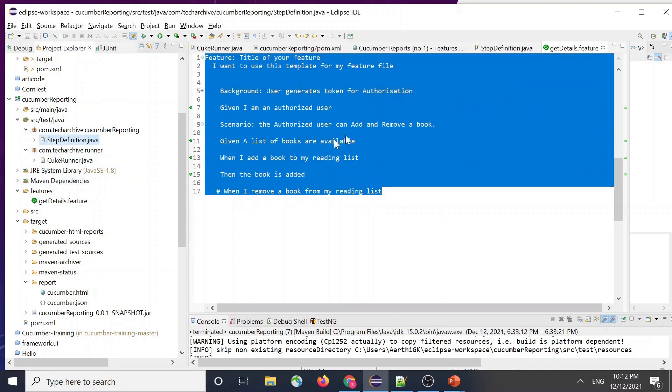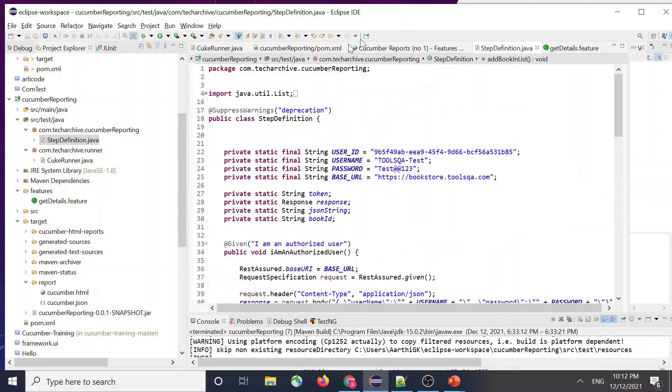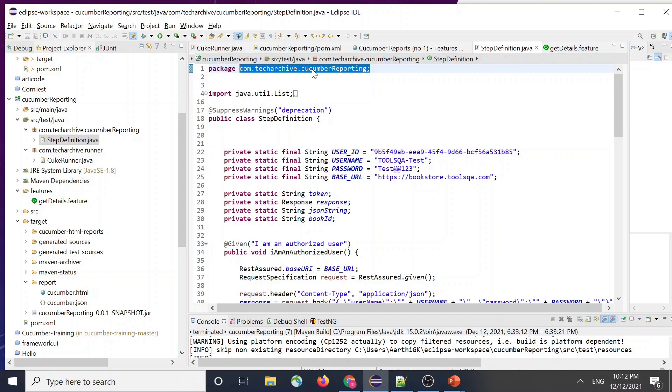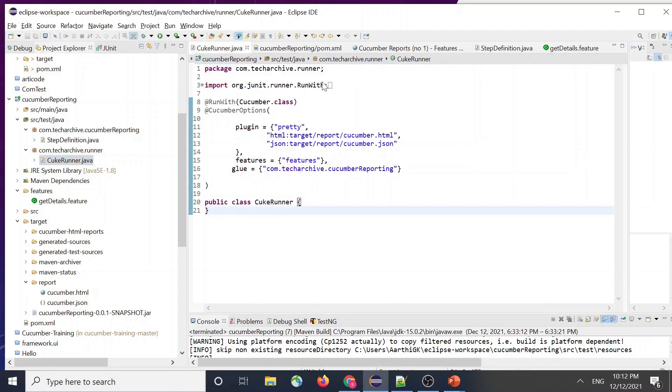So yeah, this is my BDD feature file and this is getting to the step definition. So my step definition is inside the package com.techarchive.cucumberreporting and I have my CucuRunner which is inside a different package which is runner. So inside that I have mentioned these things.